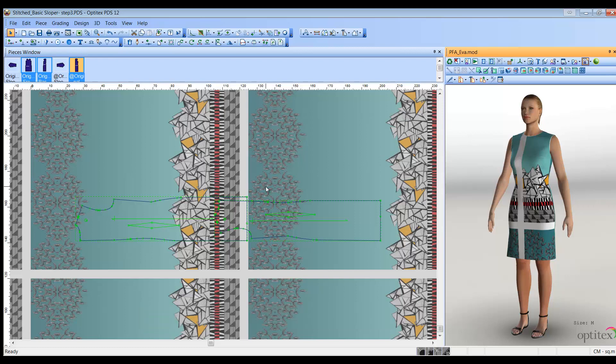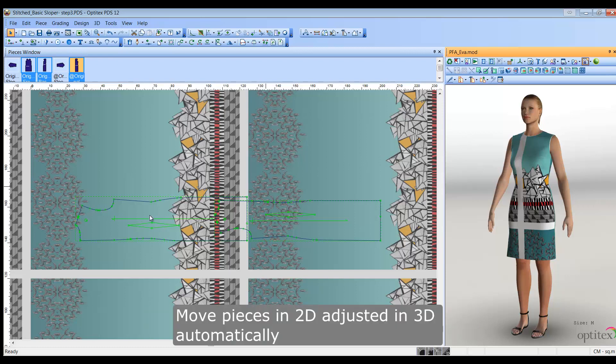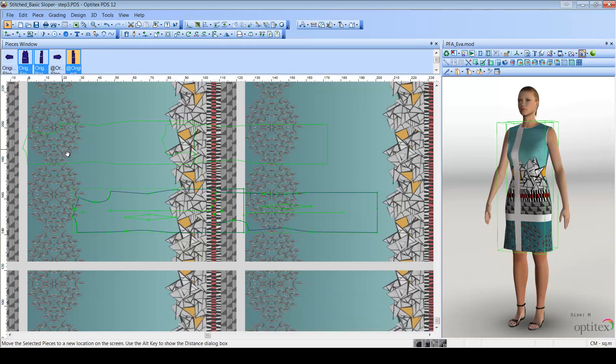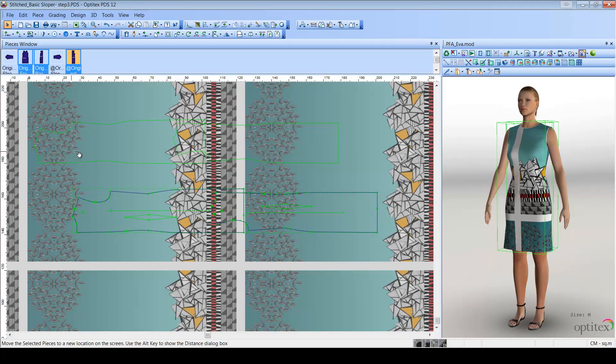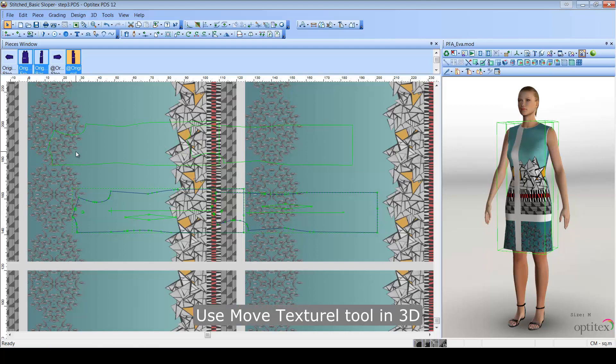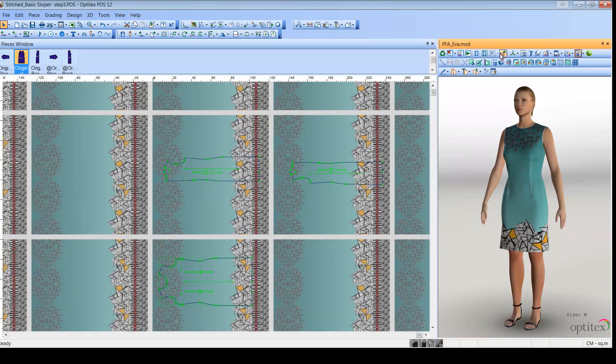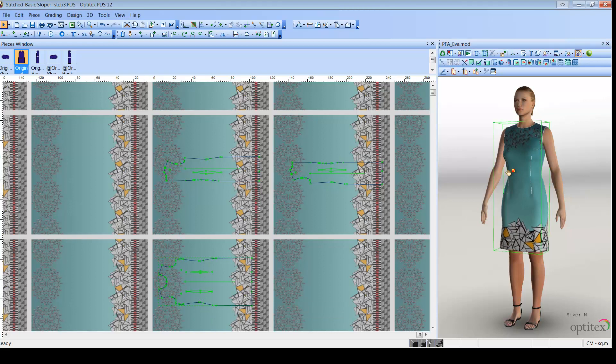Now, let's move the pieces in 2D. As you can see, the pattern is automatically adjusted in 3D. You can also use the Move Texture tool in 3D to move a piece. Each piece in the 2D window moves according to the piece's texture in the 3D window.